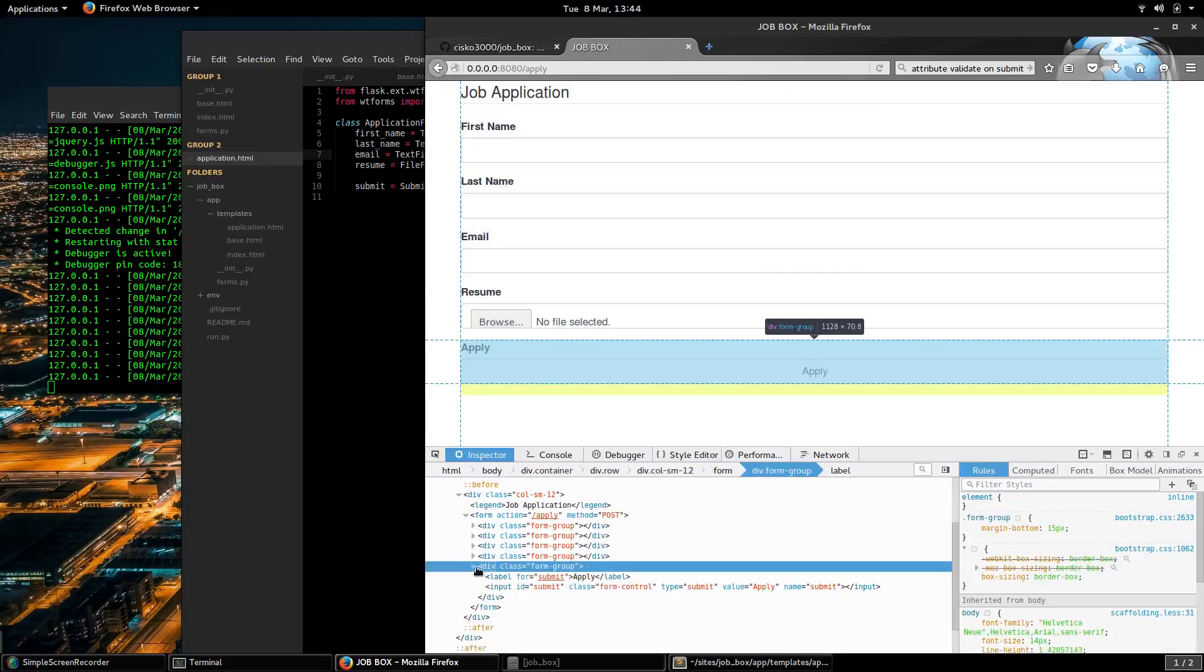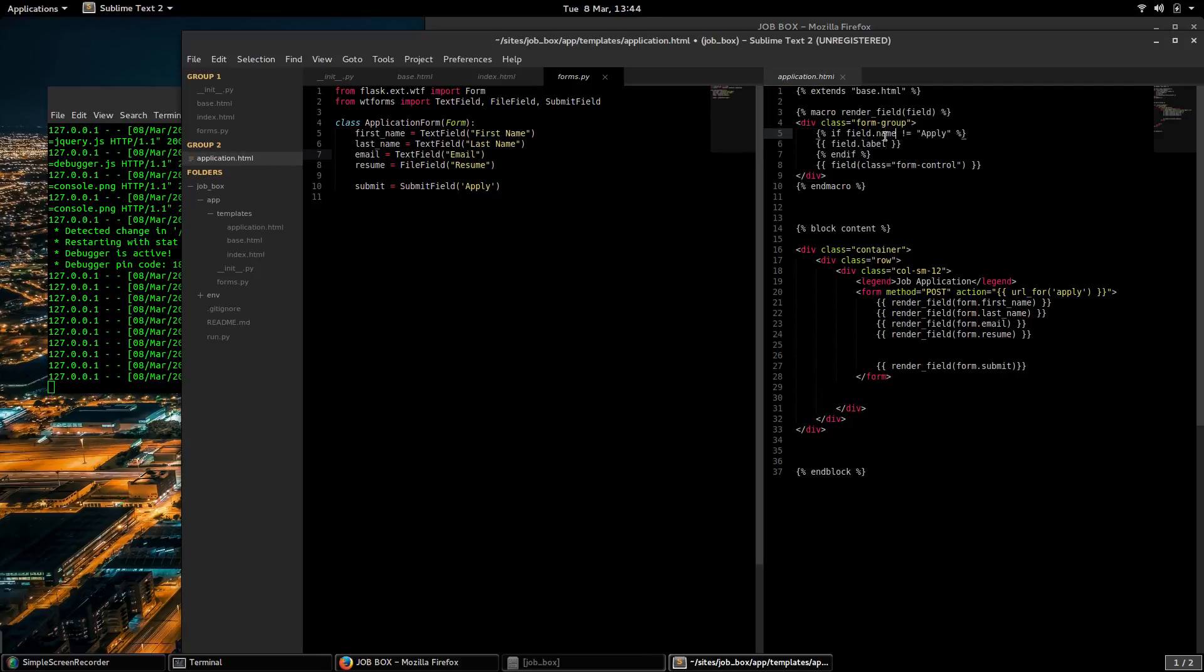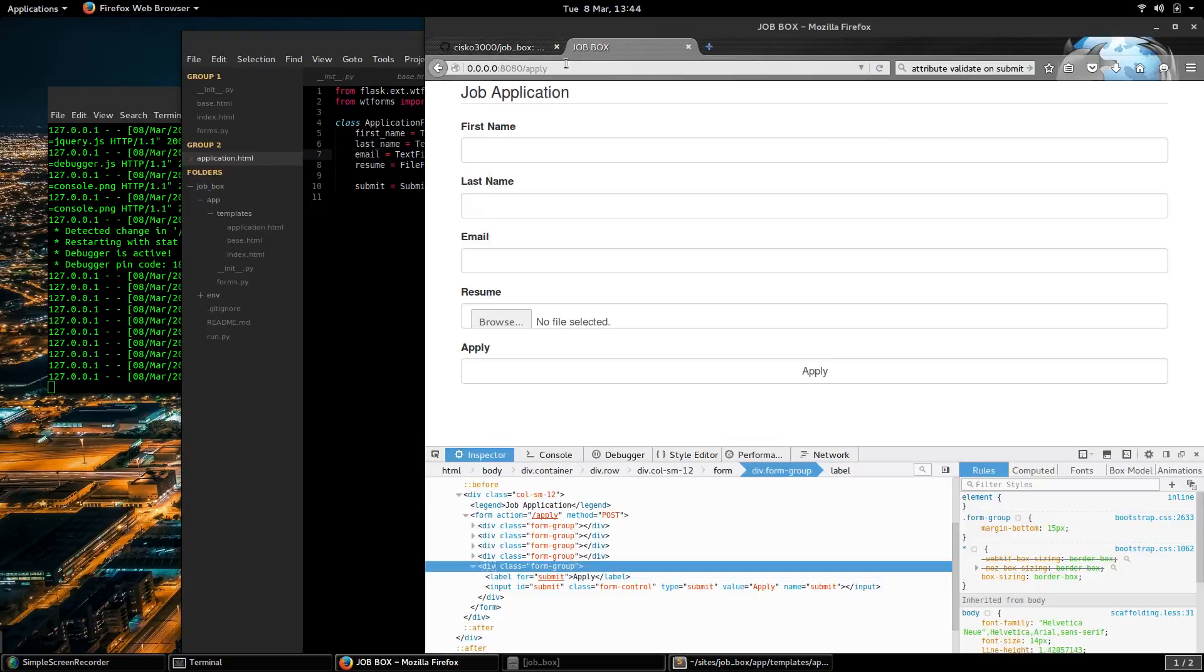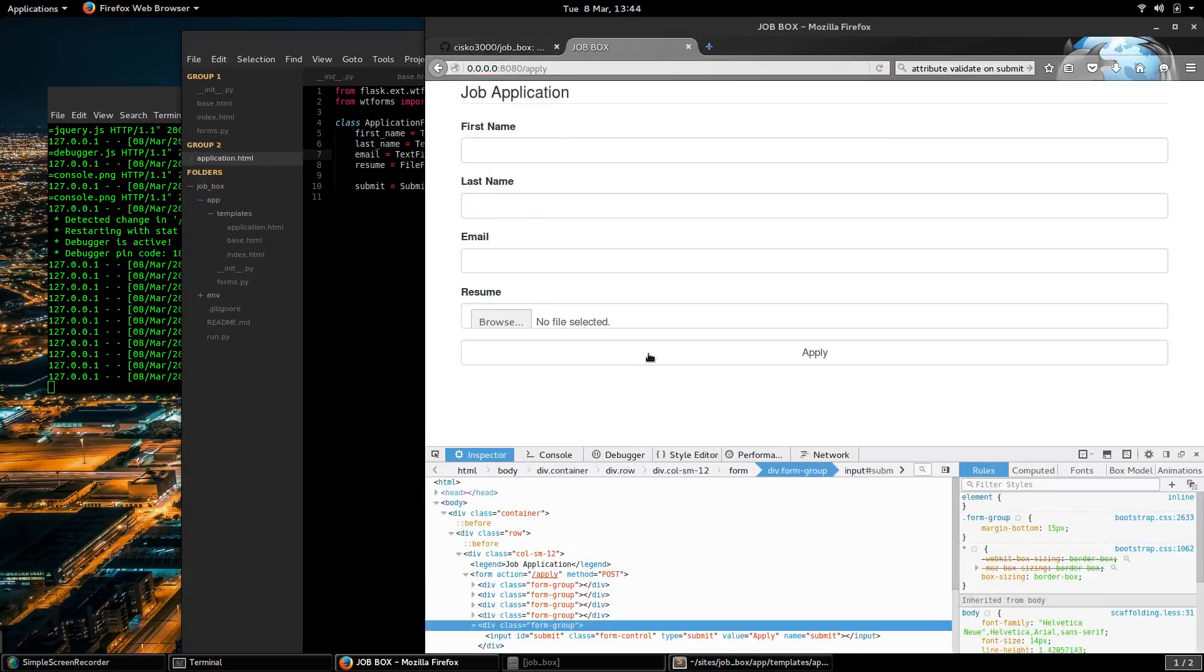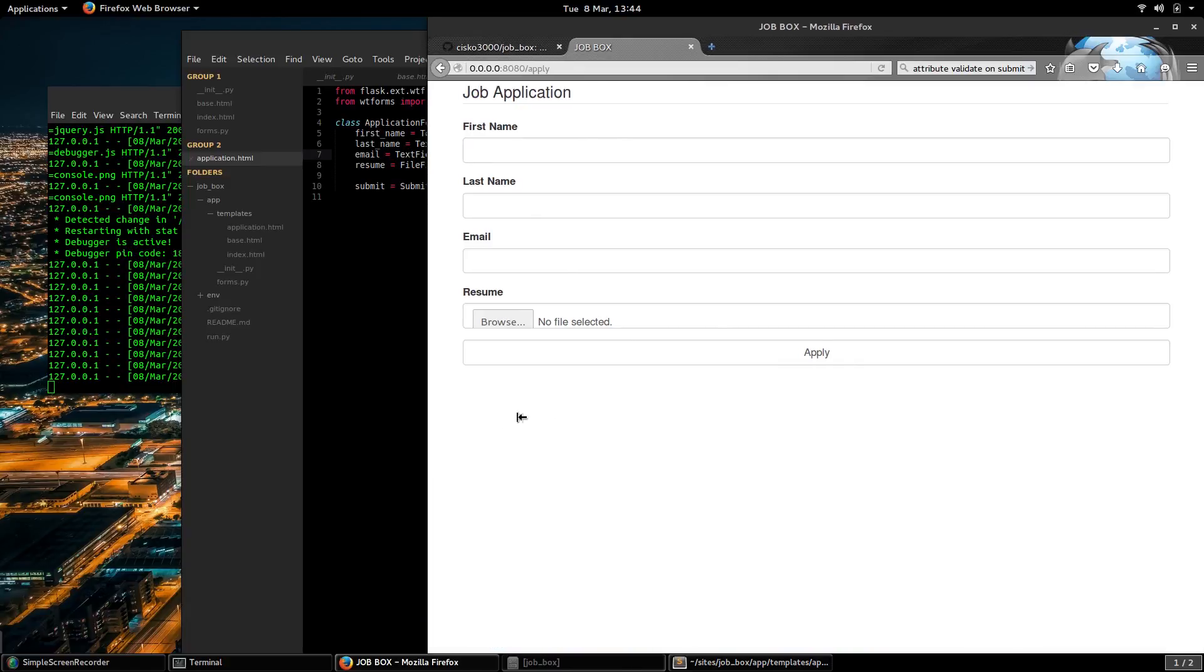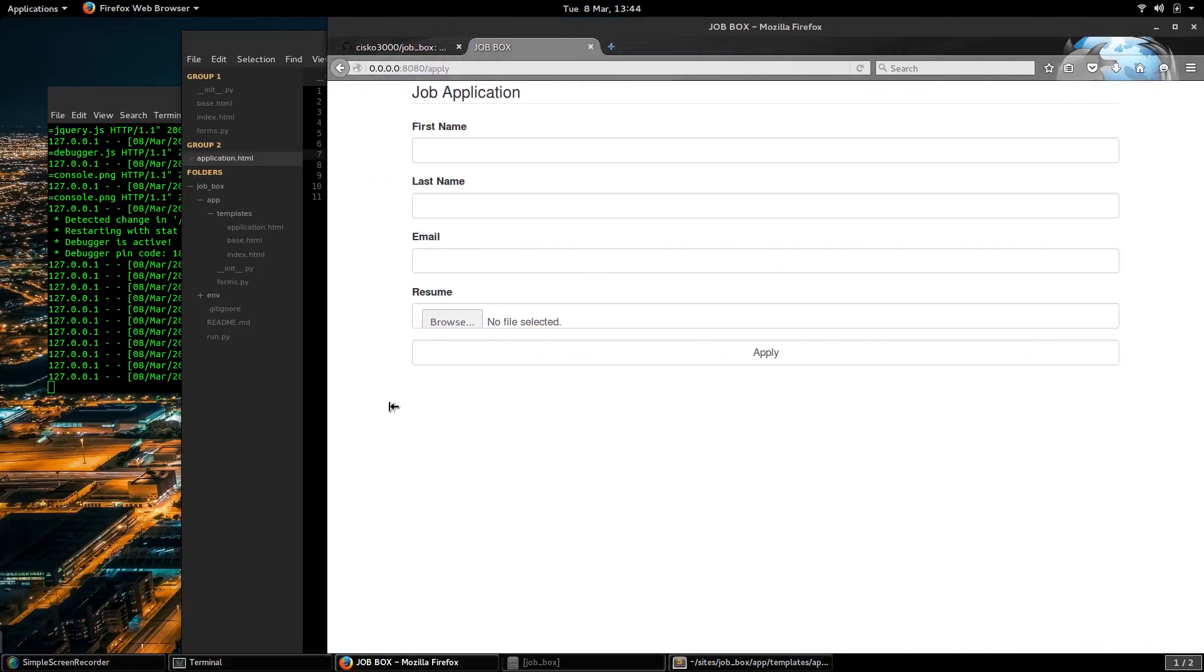Form group. Okay, so let's say this is the name. If the name doesn't equal submit, there we go. So we got rid of that extra label for apply and we have a responsive layout. It changes its size.